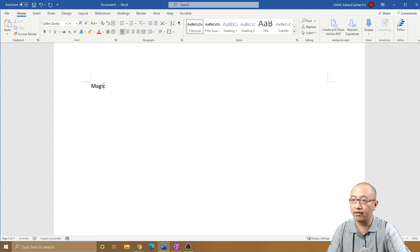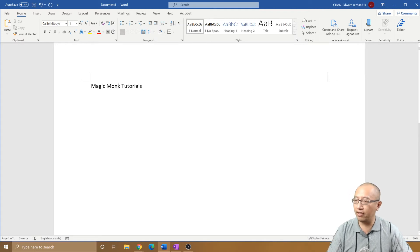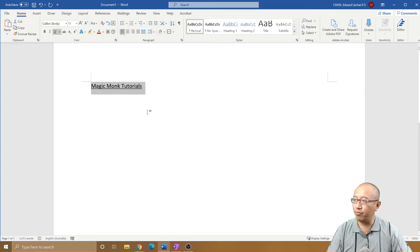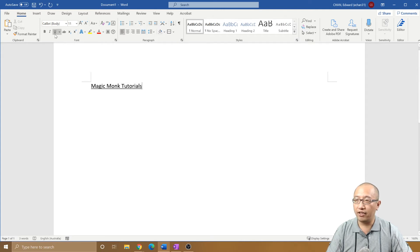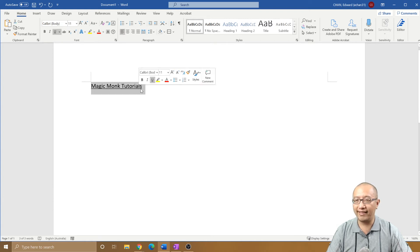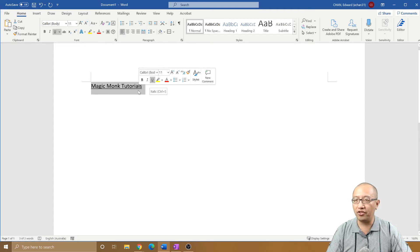Magic Monk Tutorials — if I want to underline it, I would highlight it and just click Underline. Very simple. But there's a downside to this: when I use this button, I cannot change how I want the underline to appear. So let's say I want dotted lines — there is no option here to change the style.